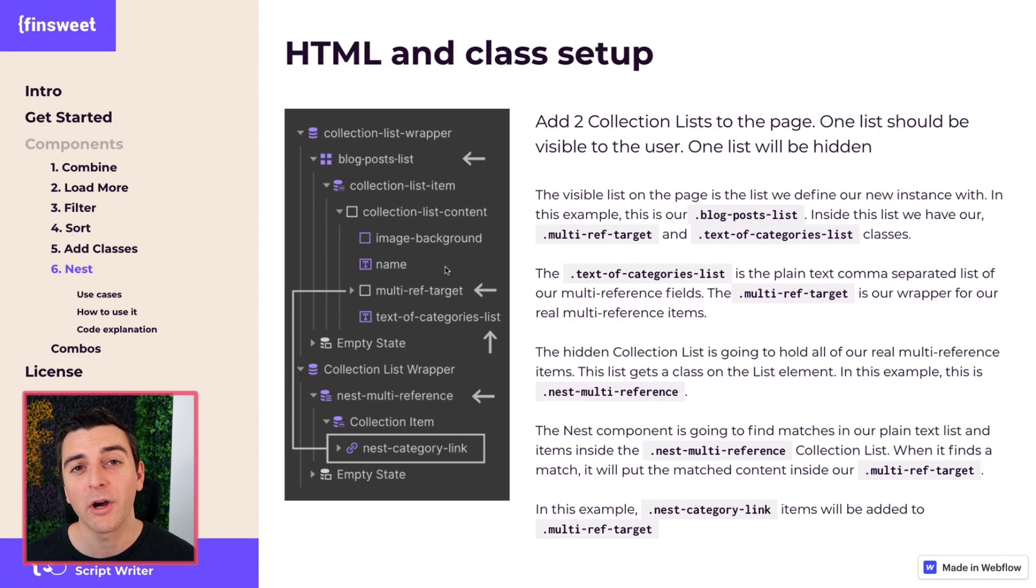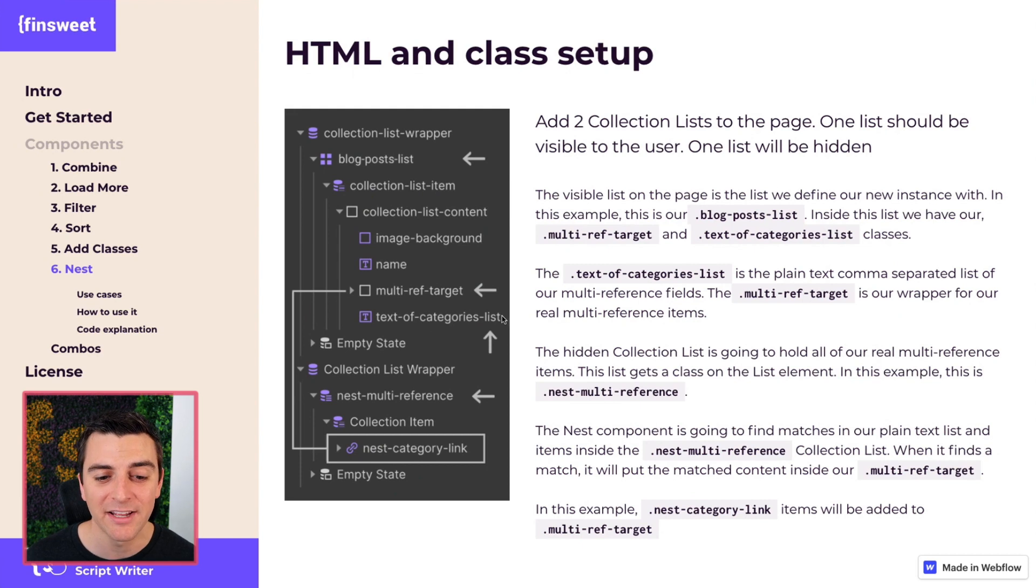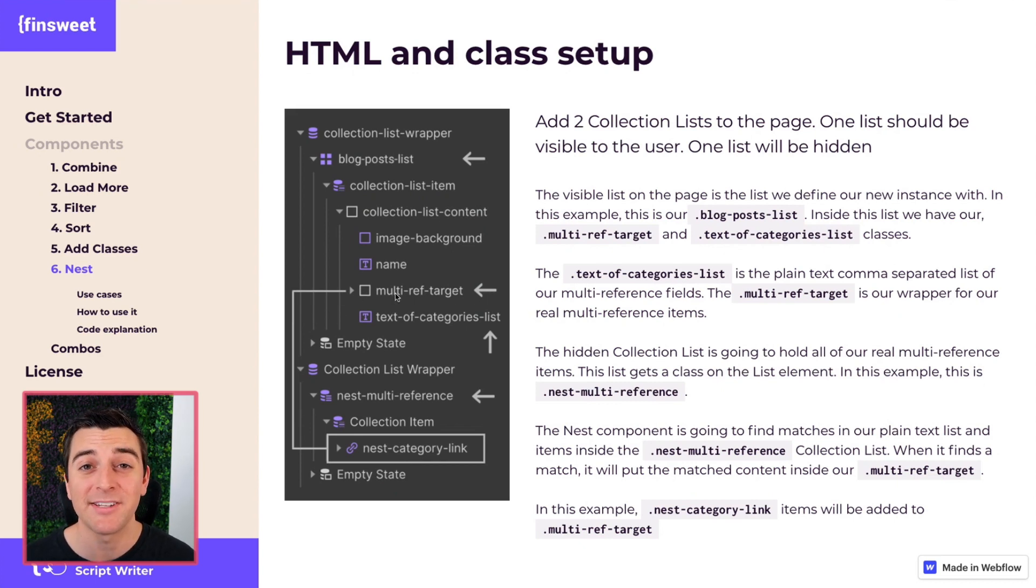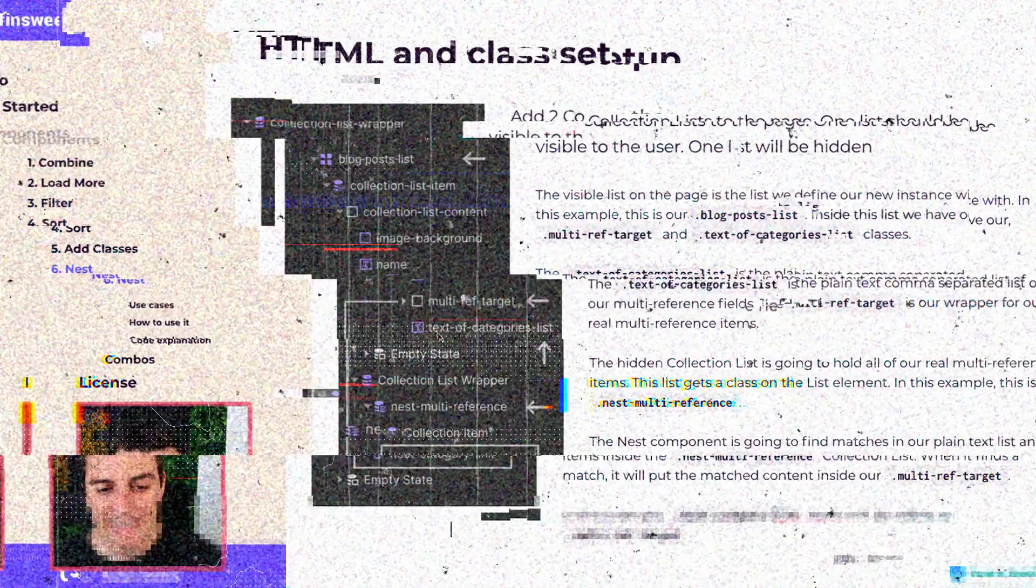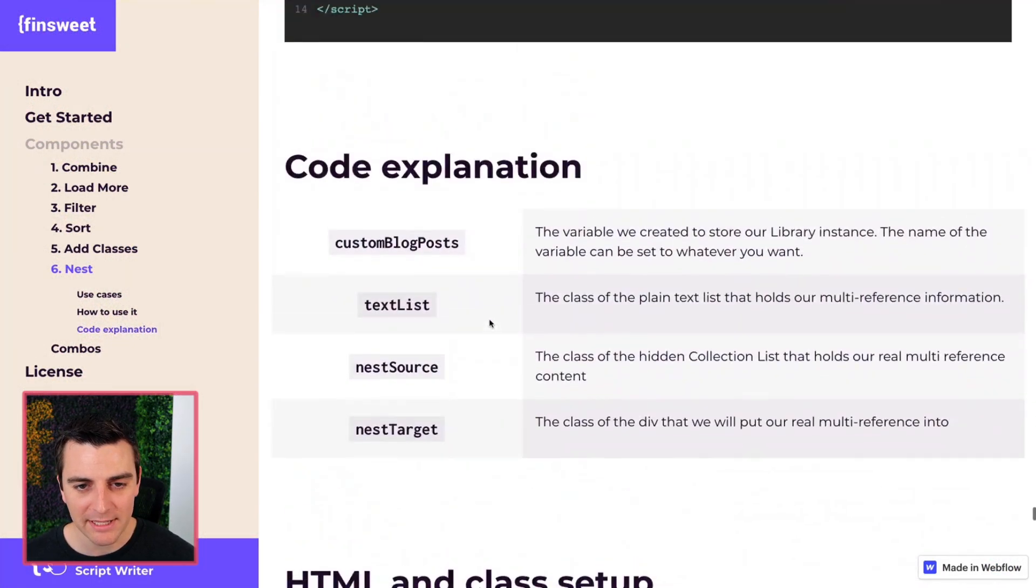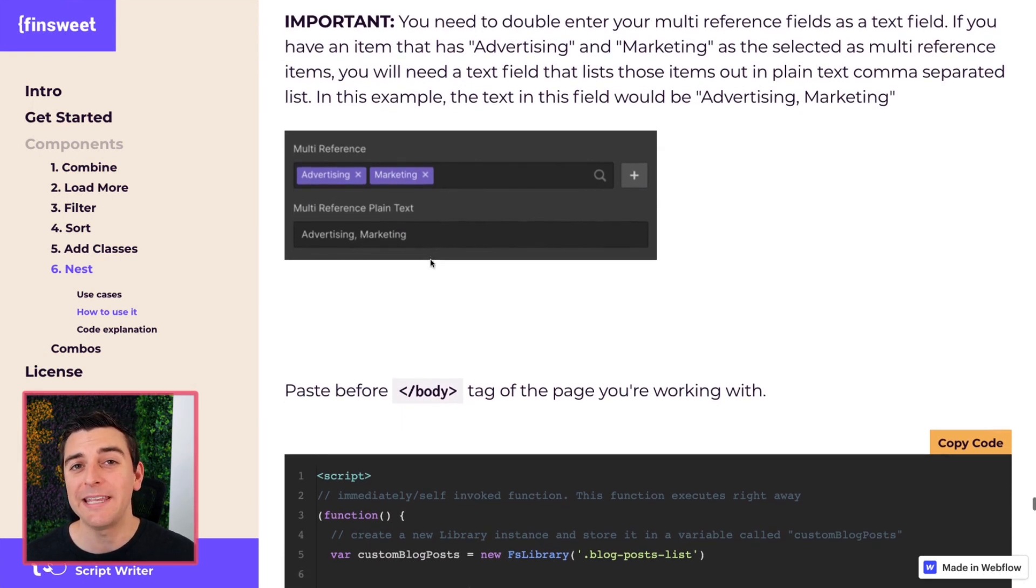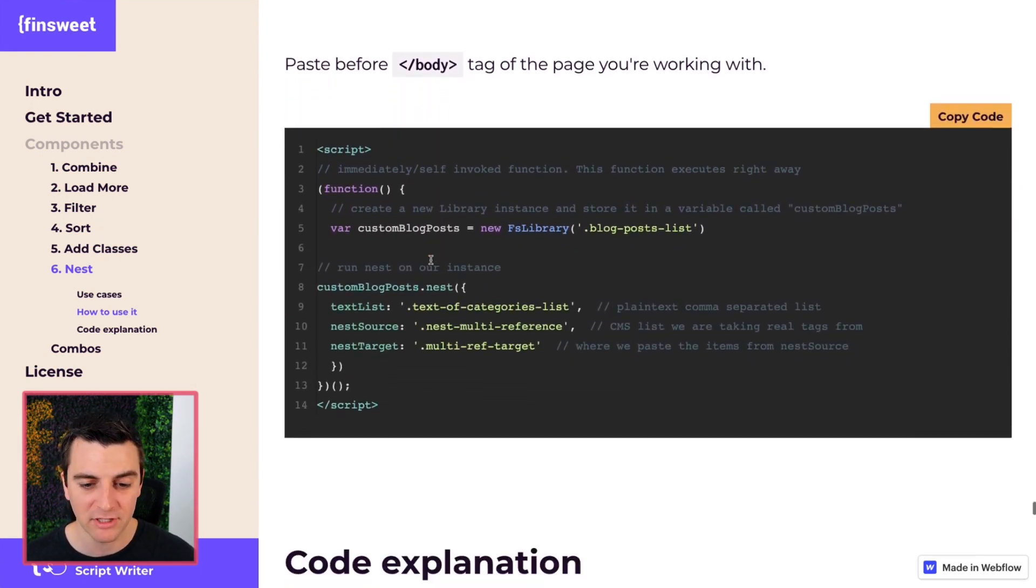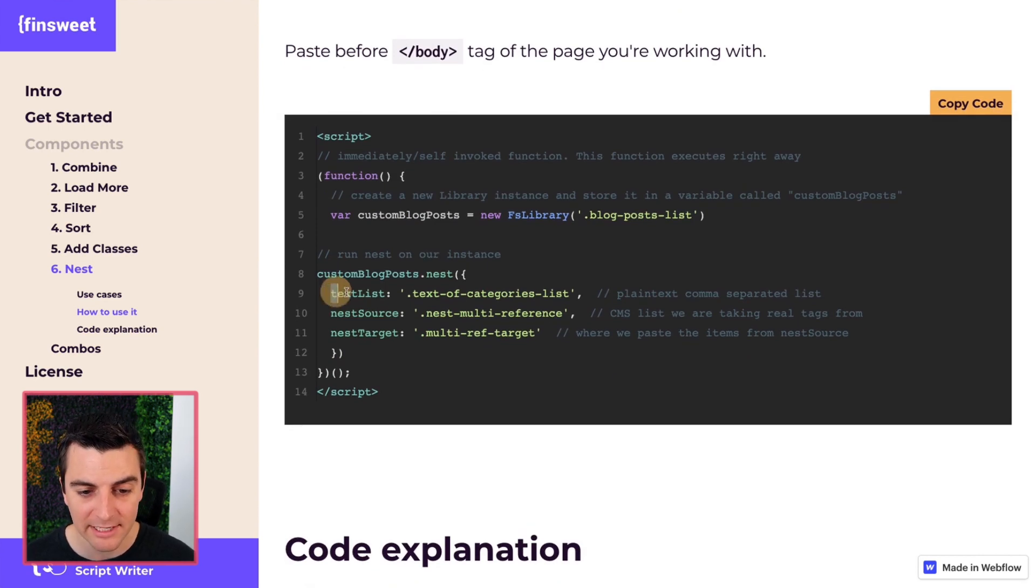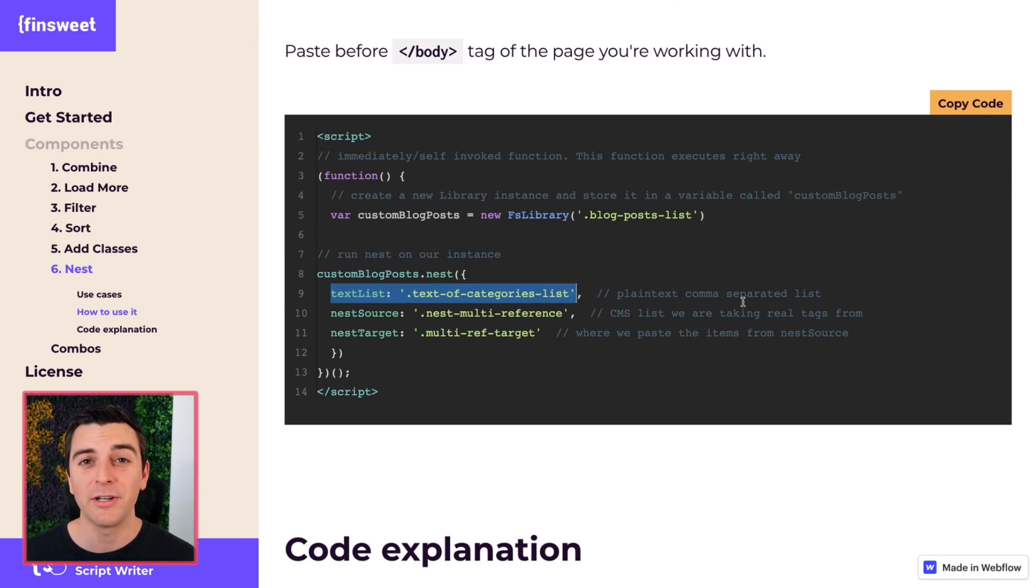So what we are going to do is use our text of categories list as an ID to take the correct nest category links up to our multi-ref target. If that didn't make sense to you, don't worry, I'm going over it step by step. Text of the categories list is going to be the class that we apply to this element. Advertising, comma, marketing is going to be inside of our collection list, and that is going to be our text list, text of categories list. This is the plain text comma separated list that we're going to use as this ID and key.